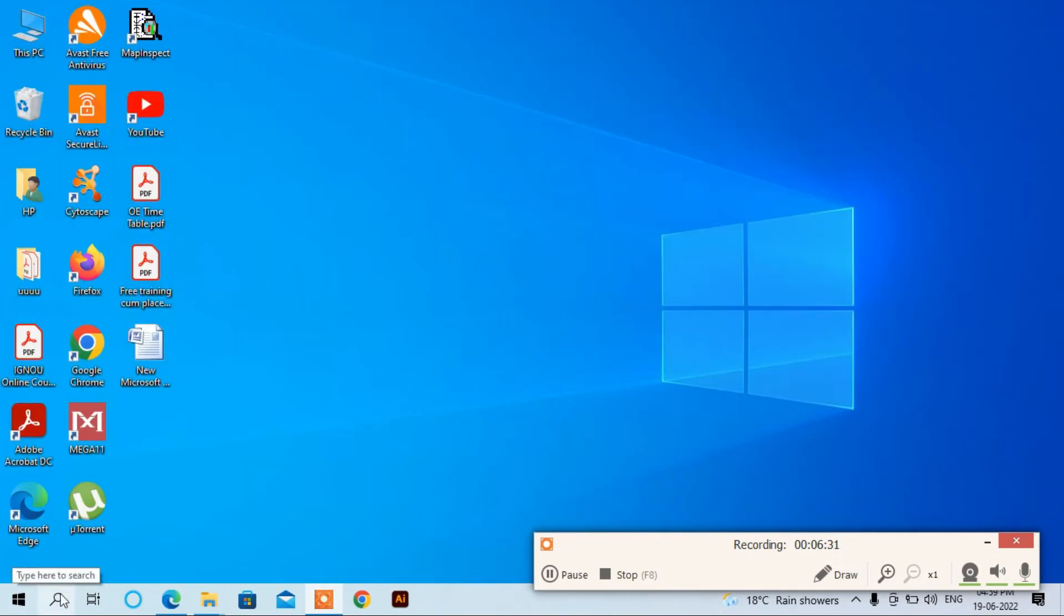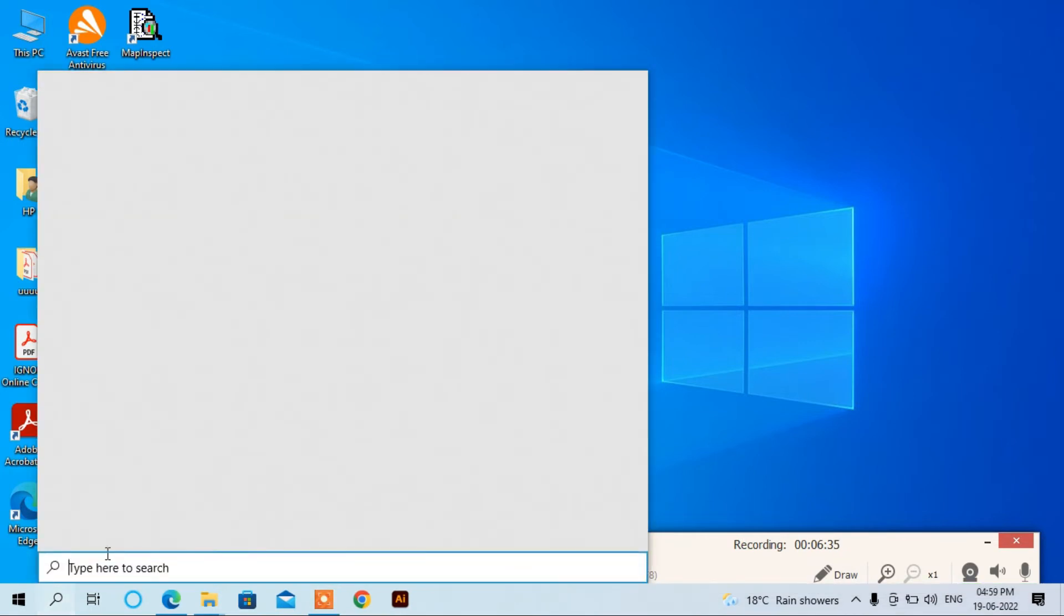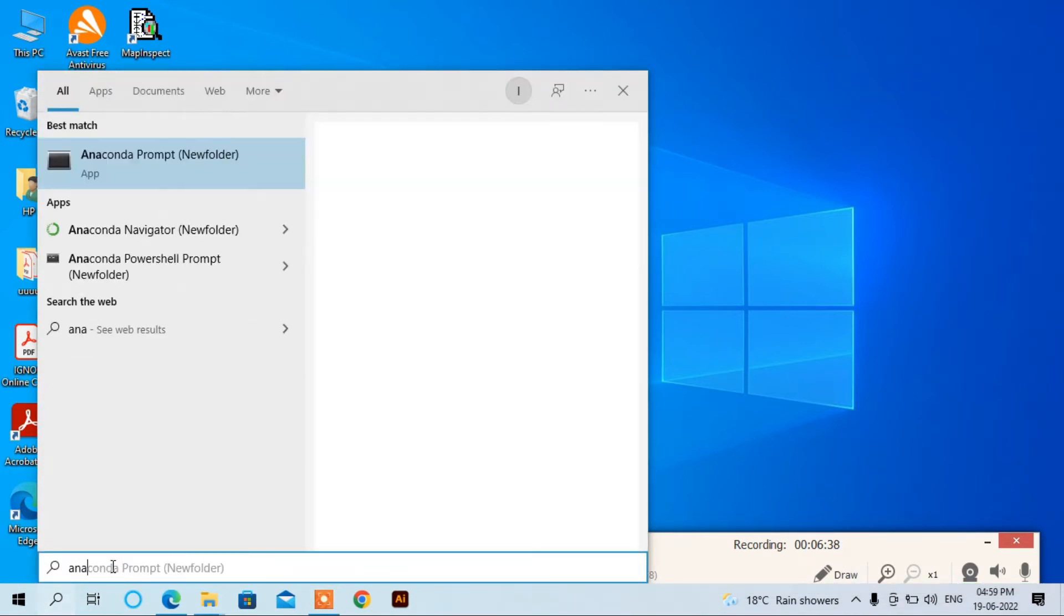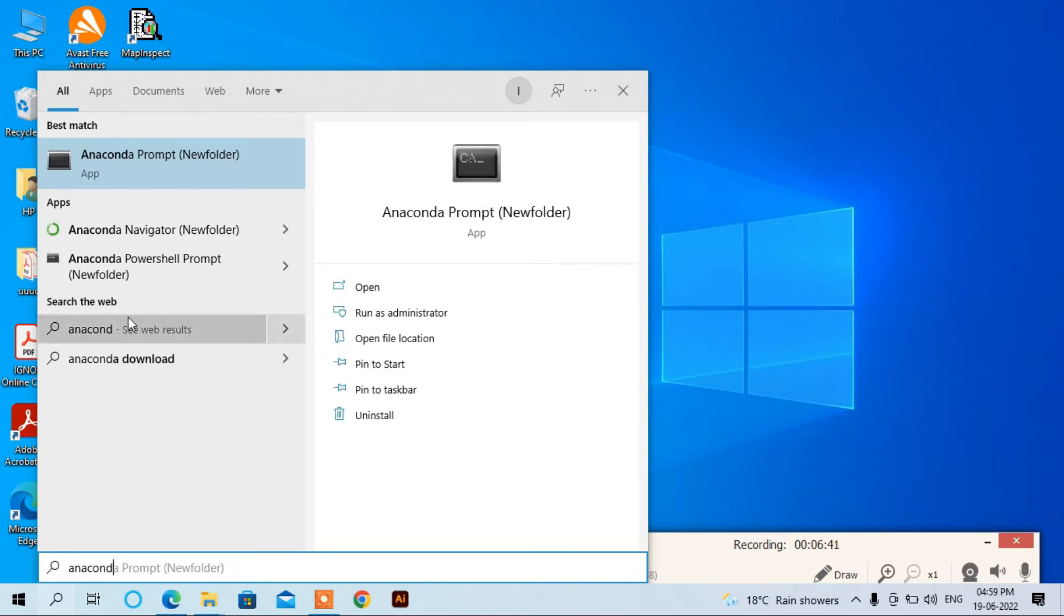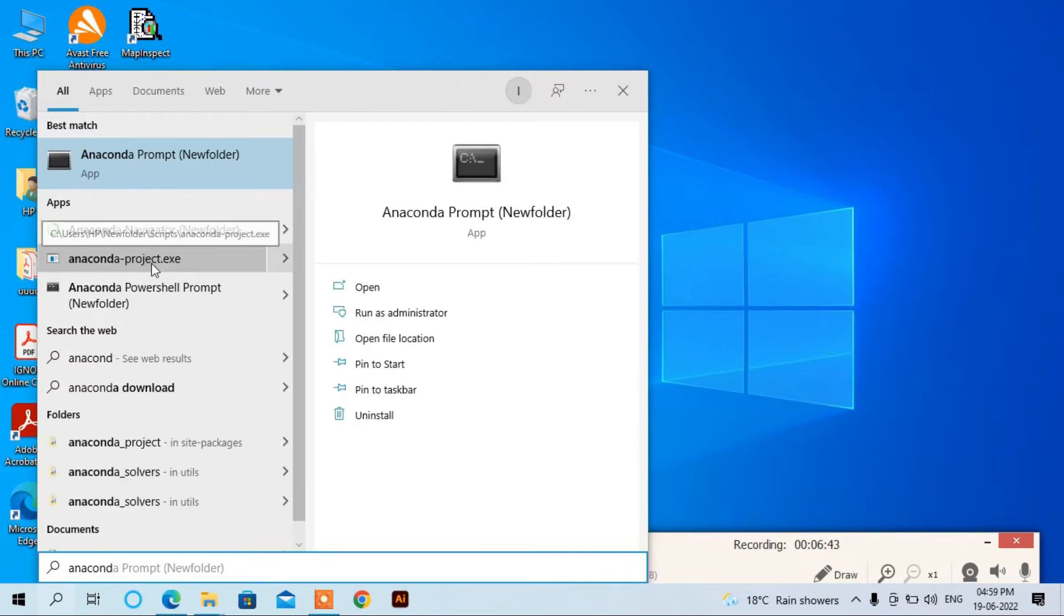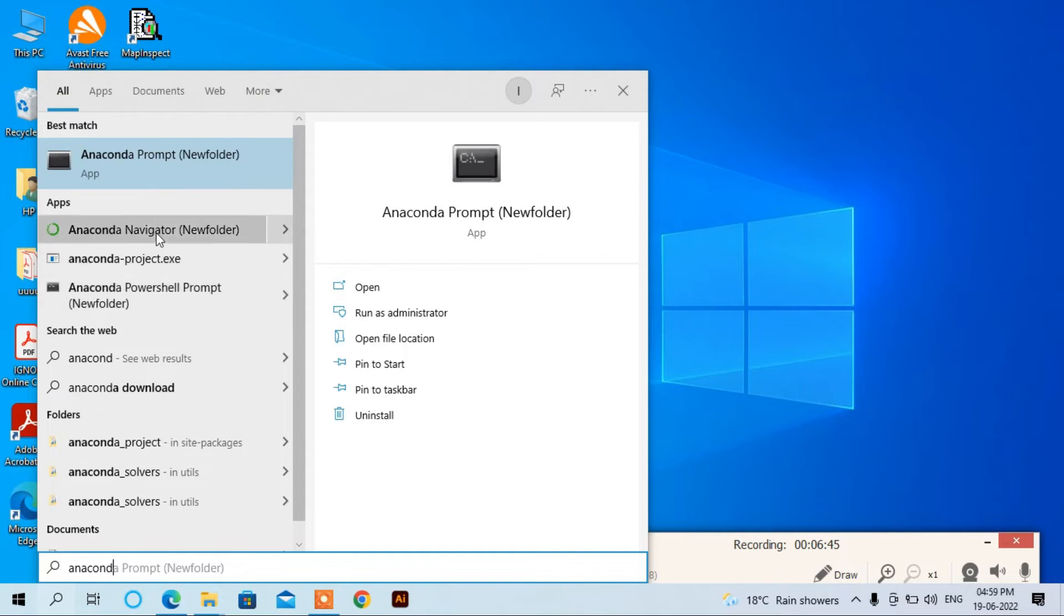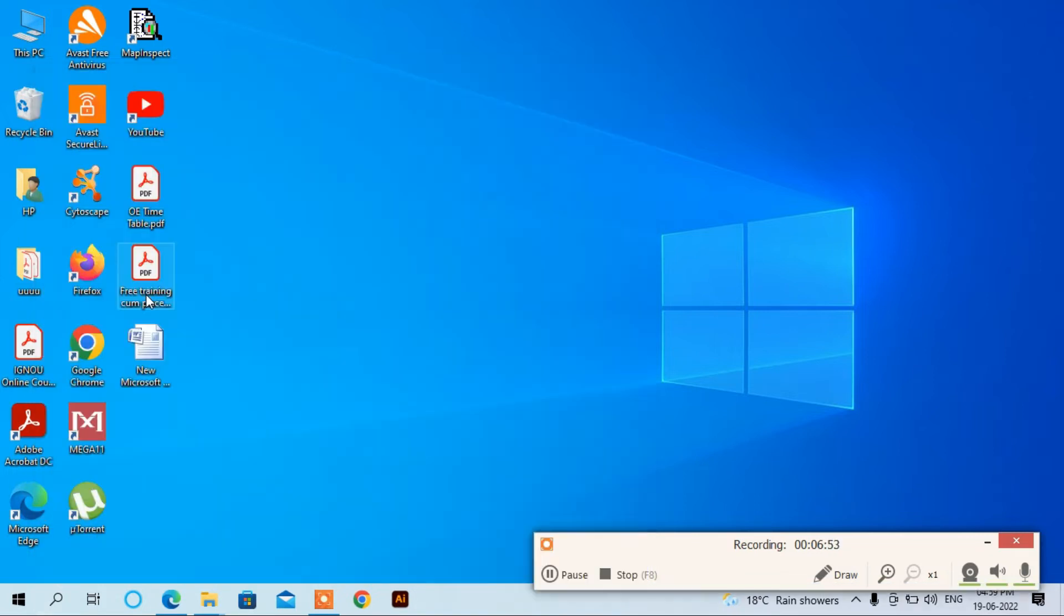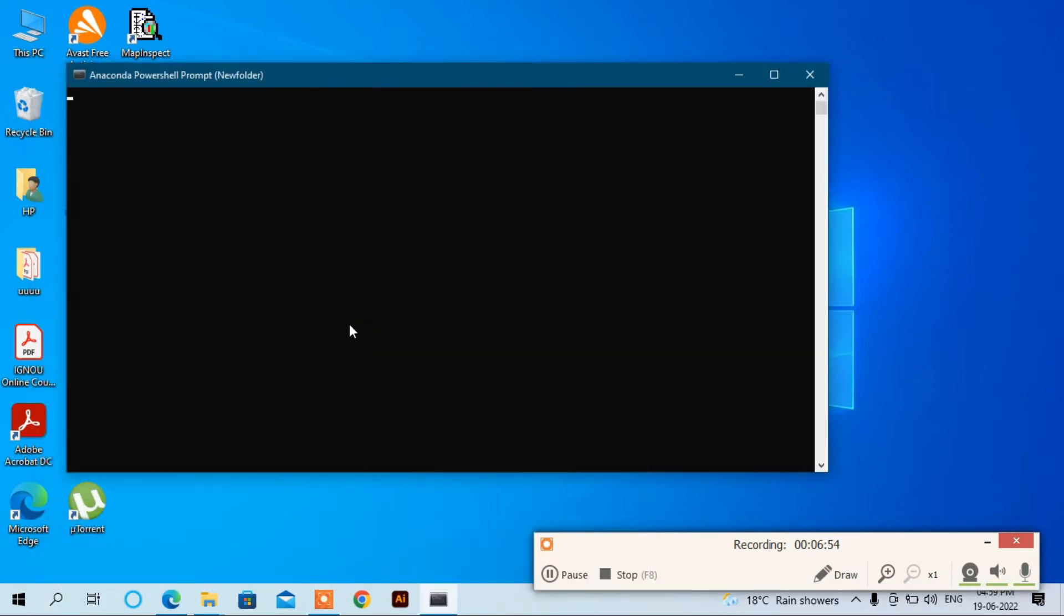Now we can see whether it's working or not. Go to here, search Anaconda, and you can use this Anaconda Navigator and Anaconda PowerShell prompt. Let's click on the PowerShell prompt.